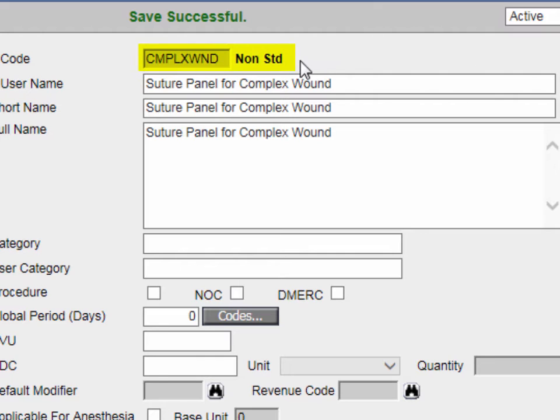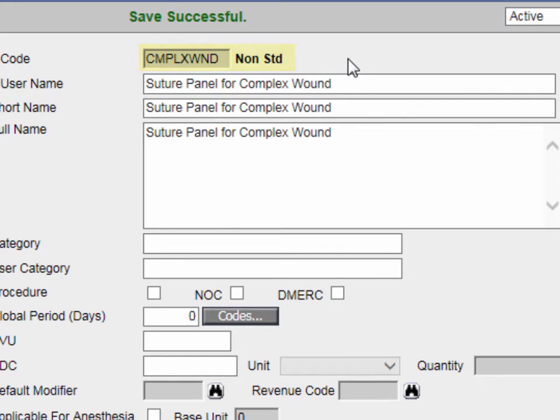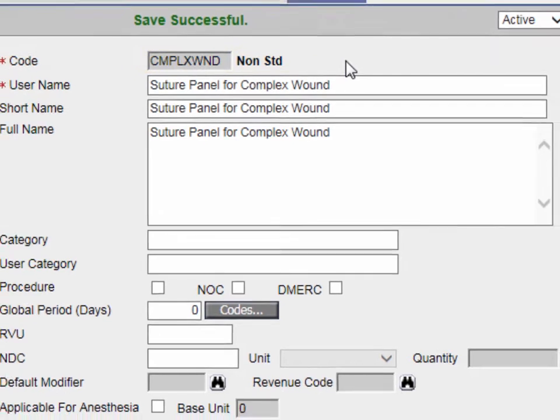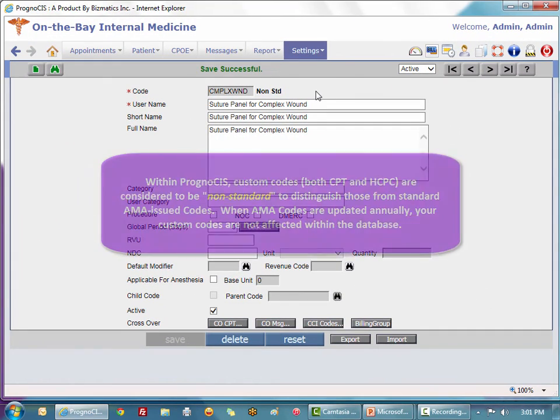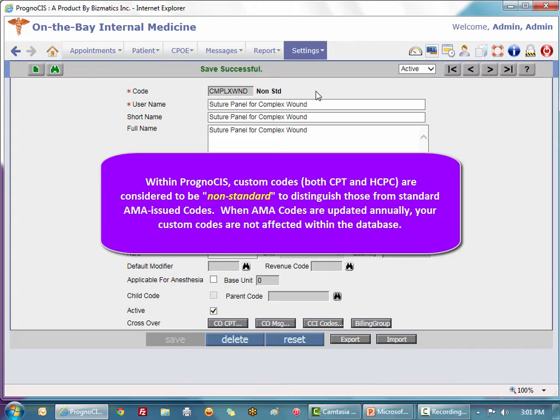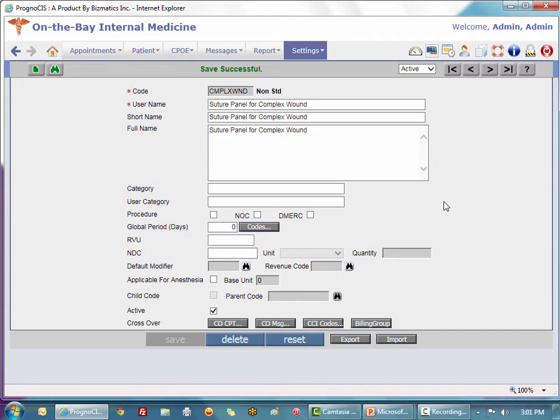At the top it says save successful and the word custom has now been changed to non-standard. That means I have now saved a new code in my CPT master and it has been saved as non-standard to distinguish it from a standard AMA code. That way when your standard AMA codes are updated every year, your custom codes are not affected.